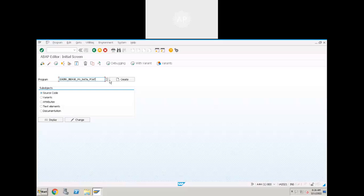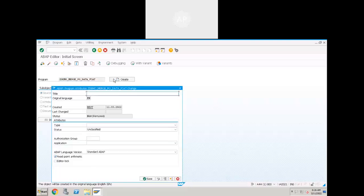Let's create an ALV program using field catalog. The use of field catalog is that we can customize the output — you can change the column positions, use your own selection text, and highlight some columns. There are certain advantages of using field catalog.